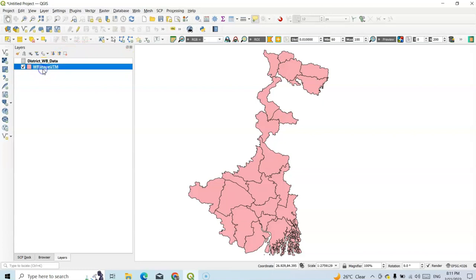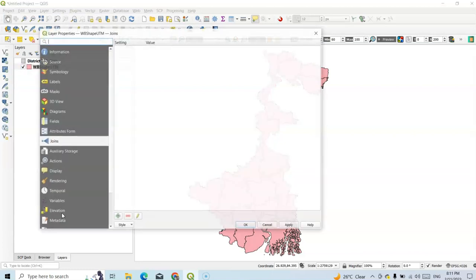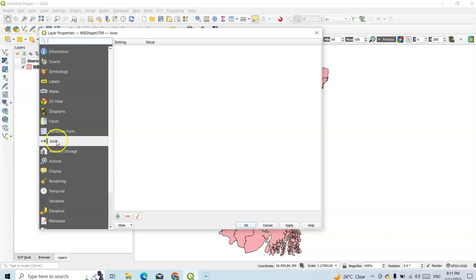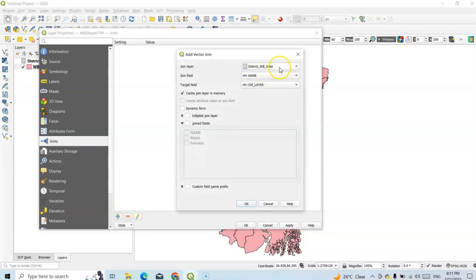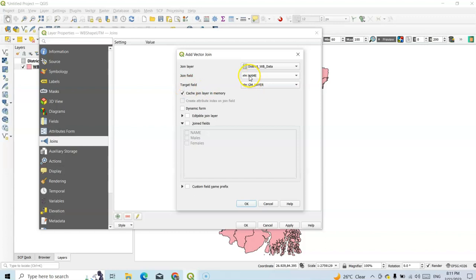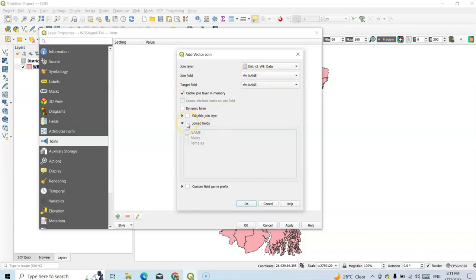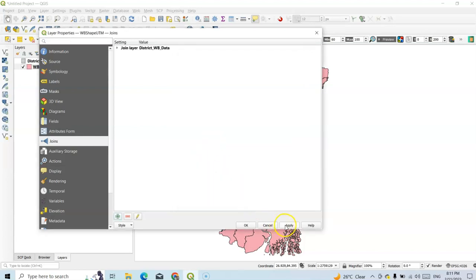Now go to WB Shape, go to Properties, and we can easily join by clicking the Join tab. Click the plus symbol to add a new join. We can add District WB as the join layer. Now for the join field, I want to join according to the name field. The target field should be the same — name. Now select the join fields and we can add male and female, or add all. Click OK, Apply, and OK.